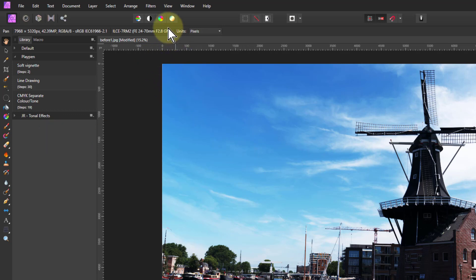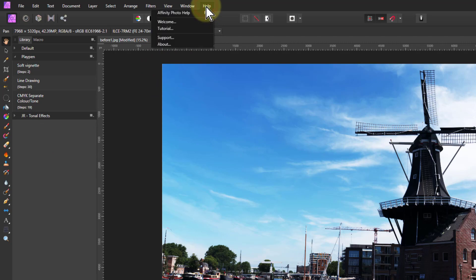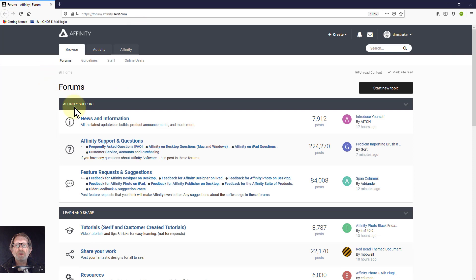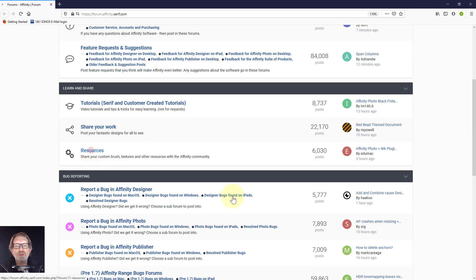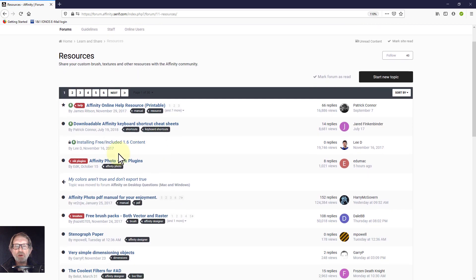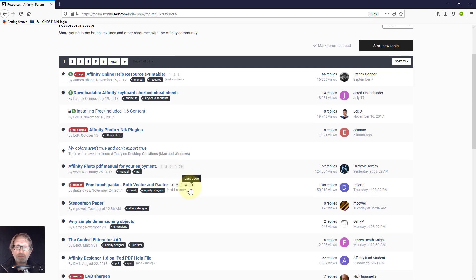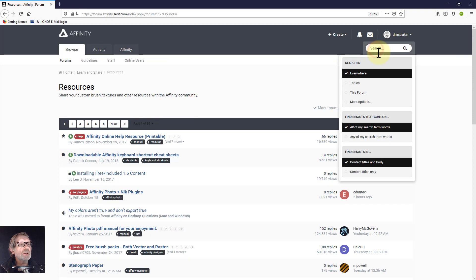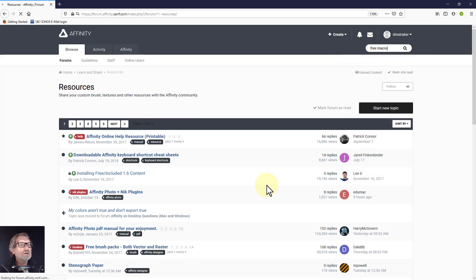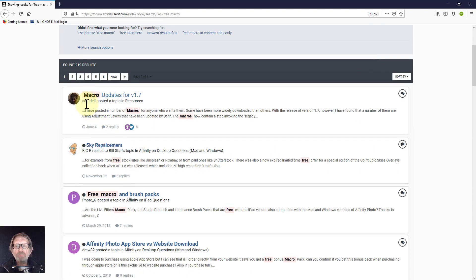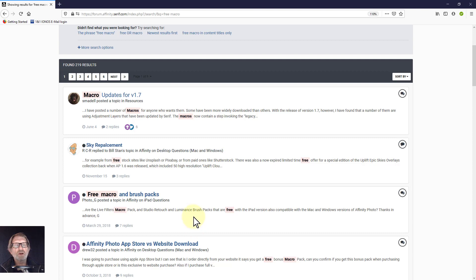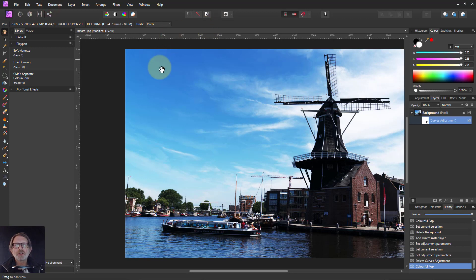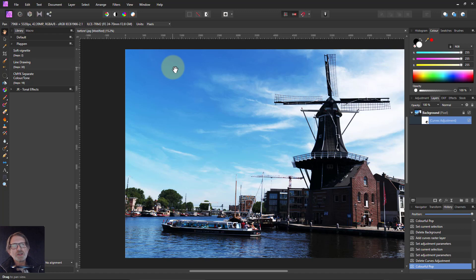And the last tip is if you go to help and support, you will bring up the affinity forums. If you go down to the resources here, you can get a lot of things like free macros and things in here. And you can go to the search up here and search for free macro. And it'll find things in here. So look for the free ones in here. There's some very good ones just given away free by nice people. So there you go, a bunch of tips that you may find useful when using macros.